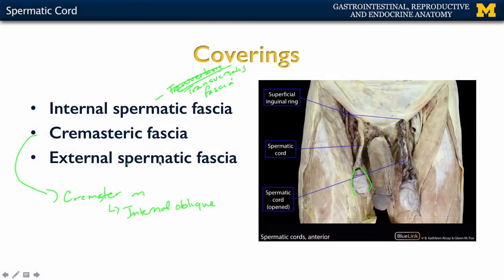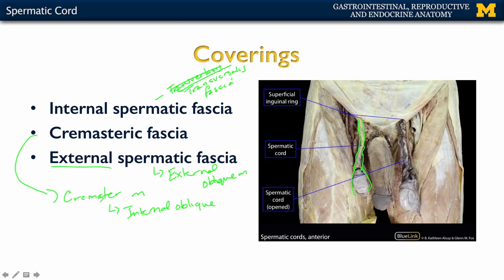The most external covering of the spermatic cord is the external spermatic fascia, which is a specialization of the external oblique abdominal muscle. You can see how nicely compact these coverings are in protecting the deeper structures within the spermatic cord.